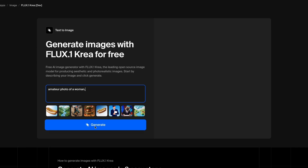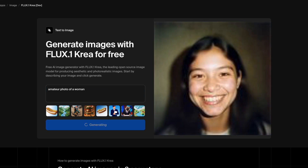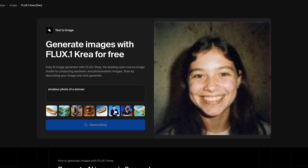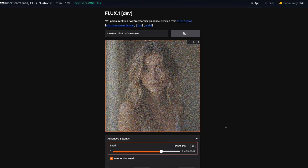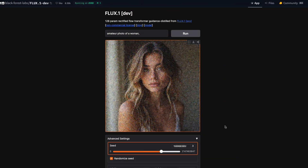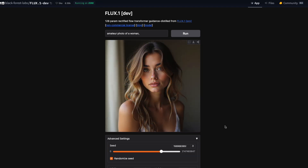When you ask it for an amateur photo of a woman, it gives you a picture that looks like someone took a snapshot with their phone. The background is a little messy and blurred, and the lighting is not always perfect — this is what a real photo looks like. The previous version, FluxDev, would create a face that looks smooth and almost plastic, with a background like professional studio photos, not something casual.